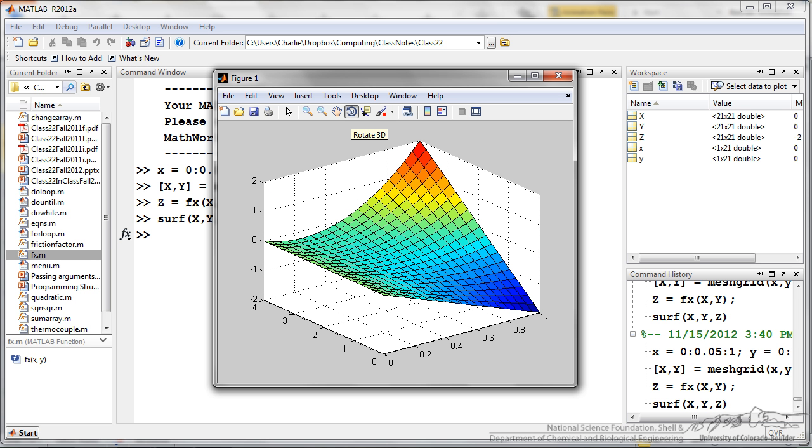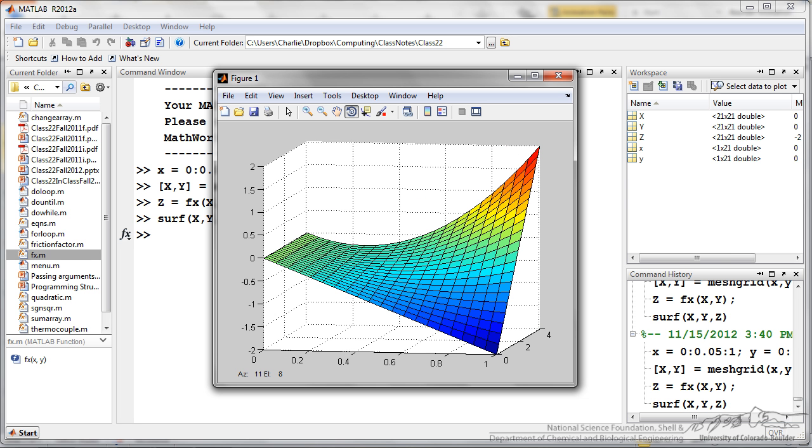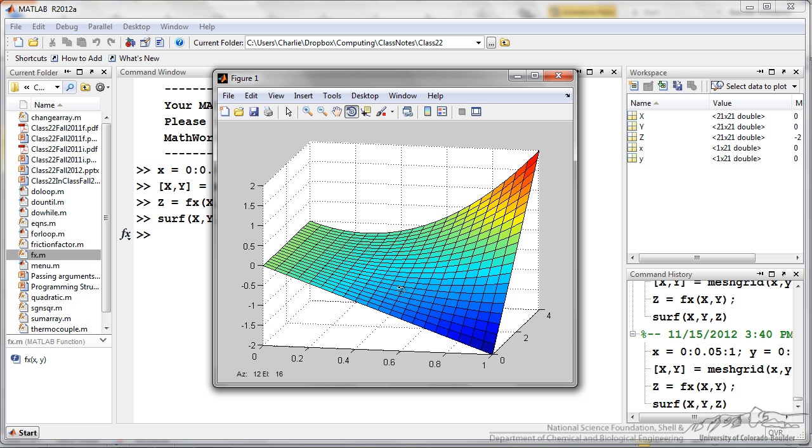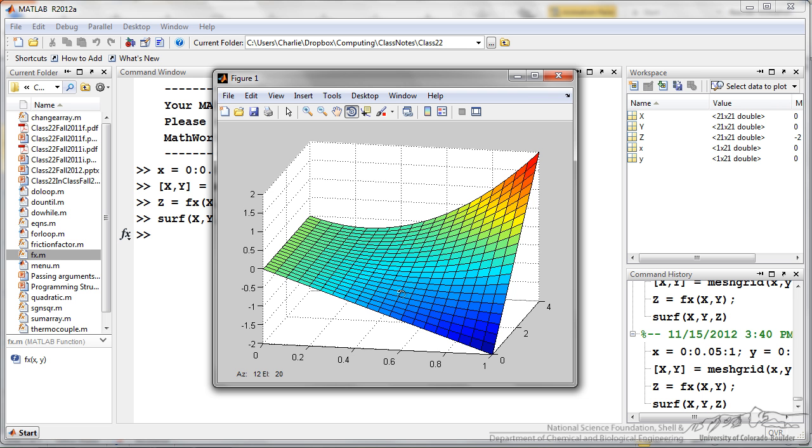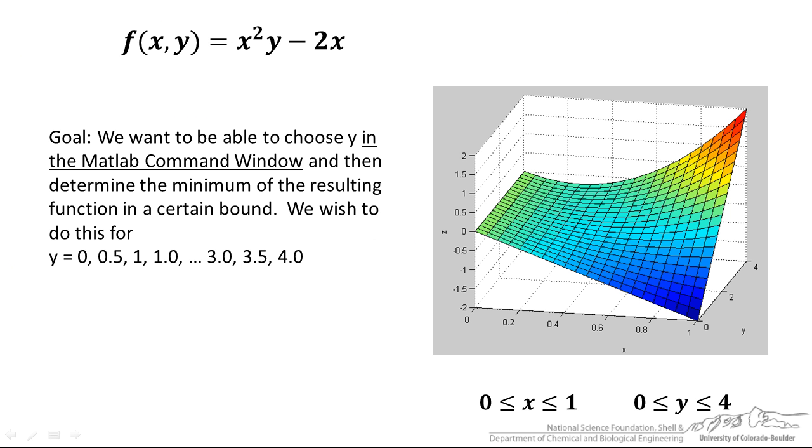I can rotate this three dimensionally. What we are trying to determine here is if I choose a value of y, so y is actually on this axis going into the plane of the screen. If I chose for example a y value of 2, I am going to be operating on a curve here that is just a parabola in one variable x. I want to know if I choose a value of y, what value of x minimizes the resulting function. We want to be able to choose y in the MATLAB command window and then determine the minimum of the resulting function in a certain bound.